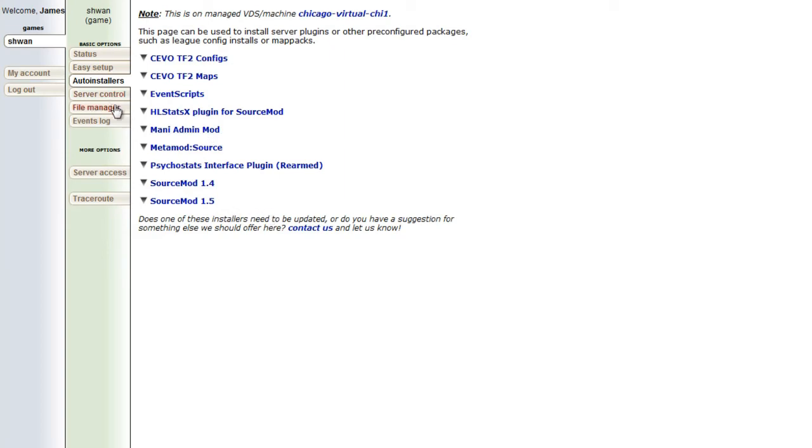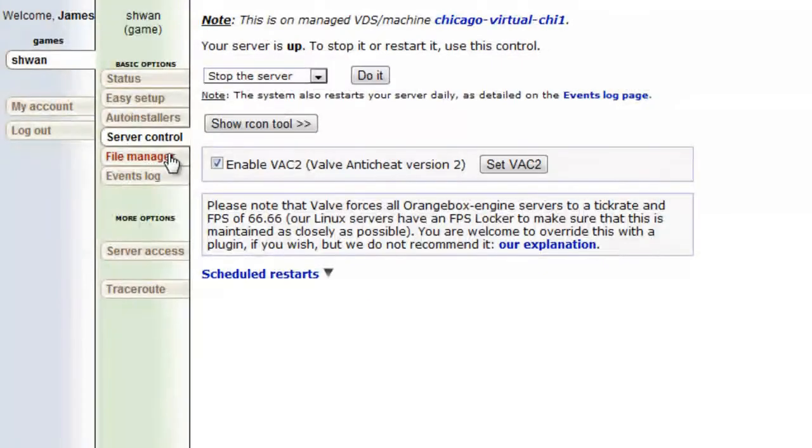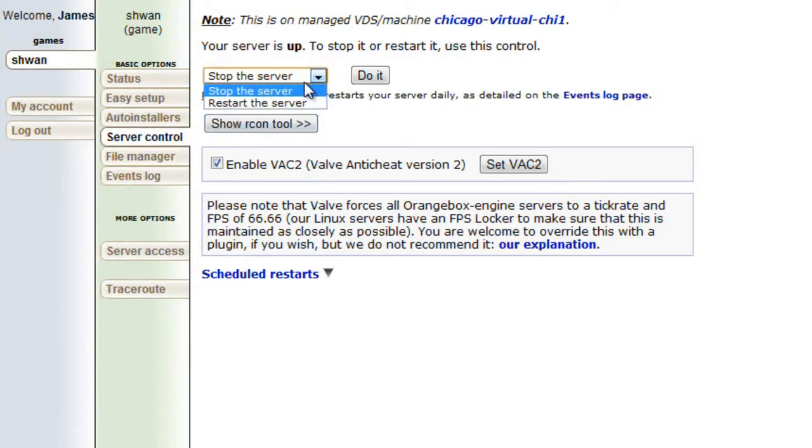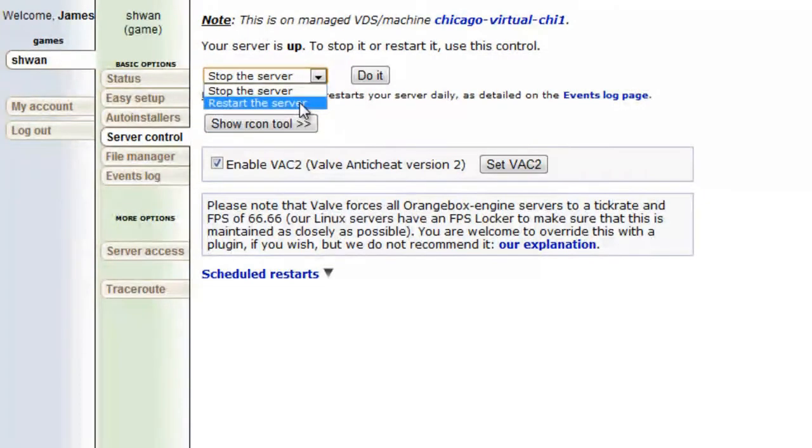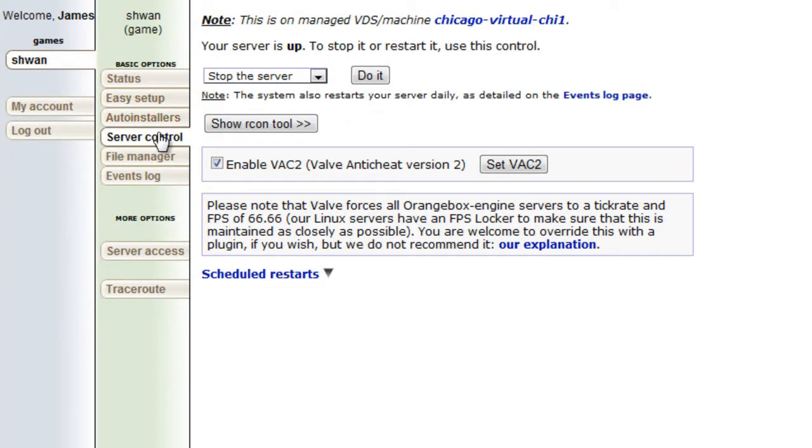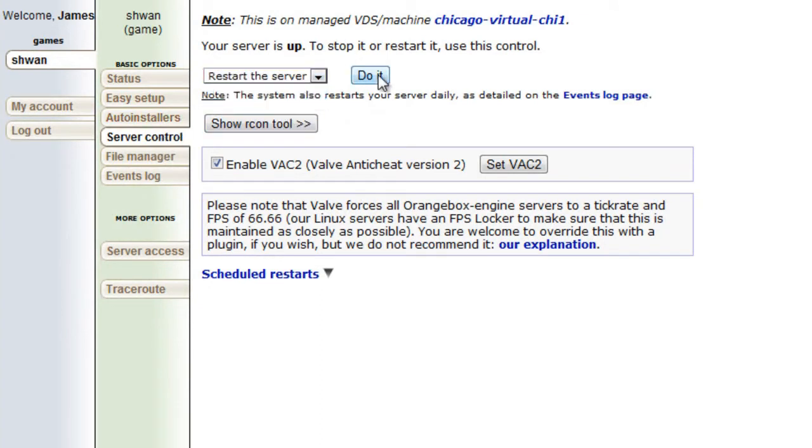Now moving on from there, we have our server control, and there is definitely one thing I want to talk about from here. You can restart your server from here. This is where you restart. See, we go to server control, restart the server, and then do it, and your server will restart.